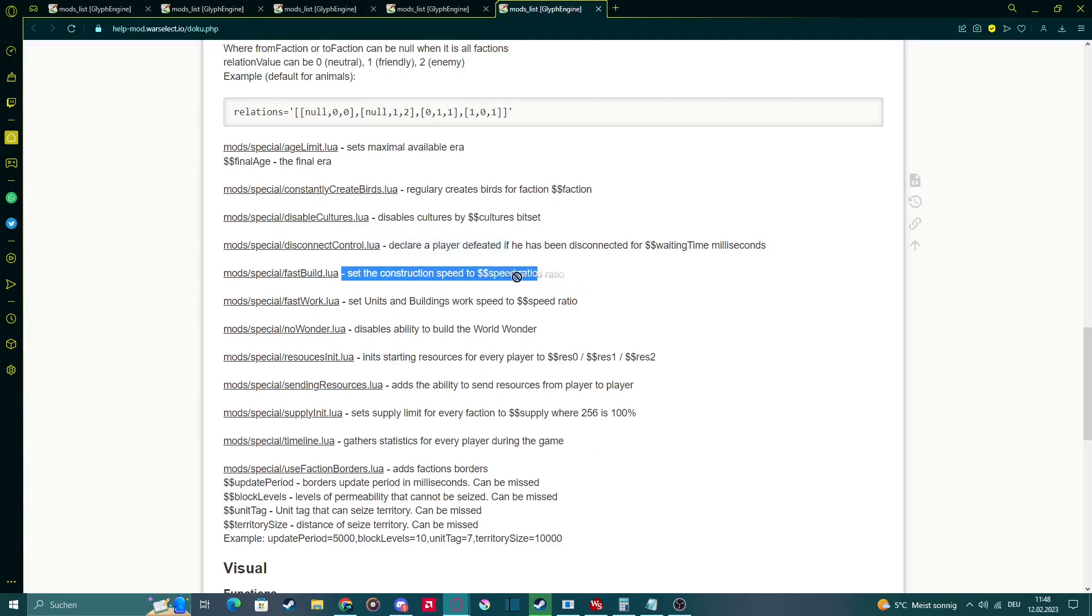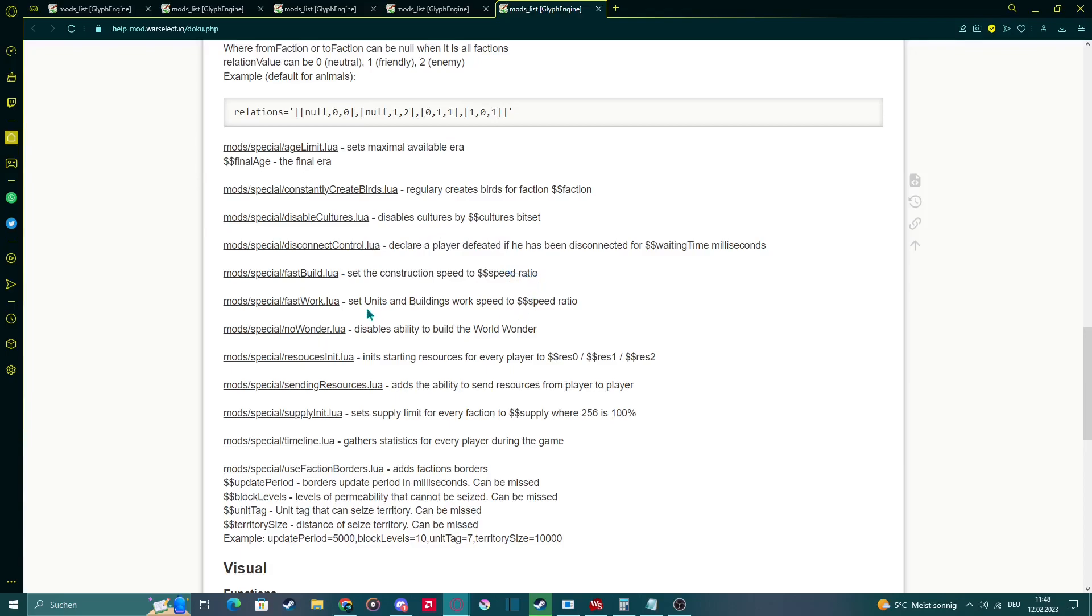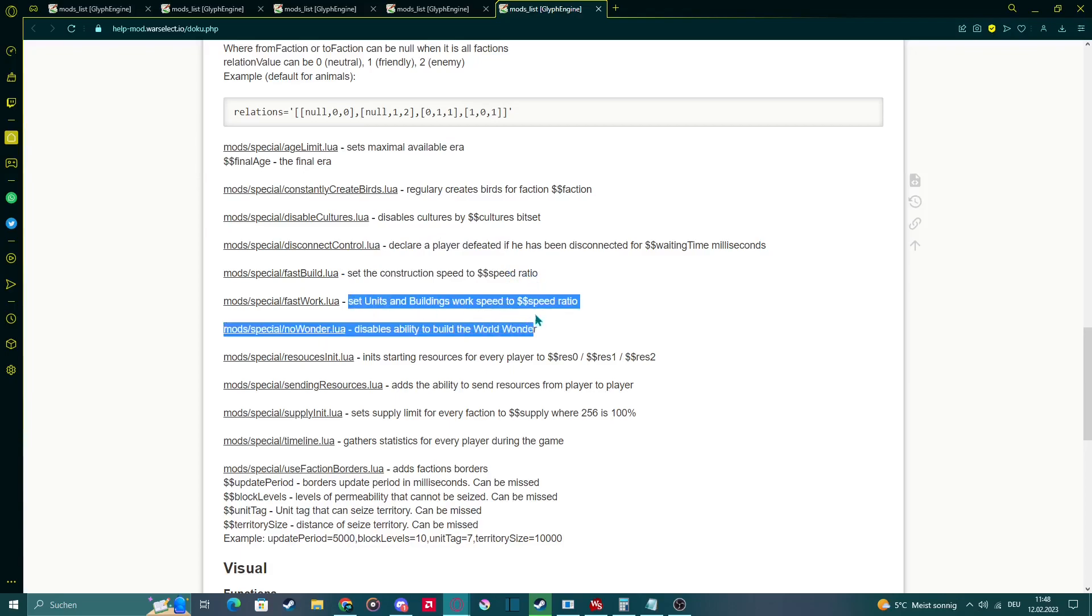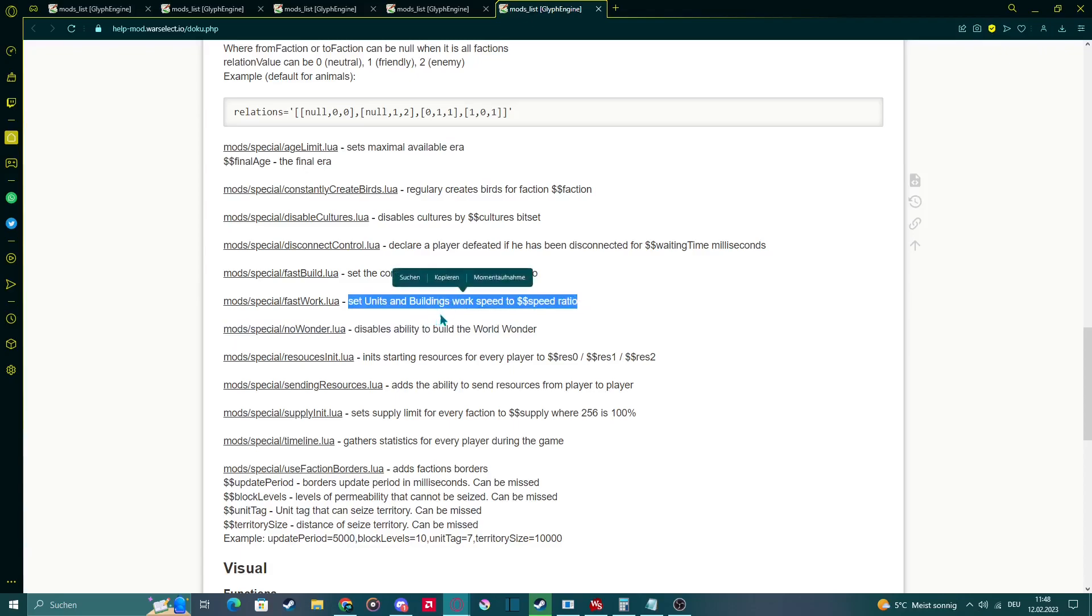I don't quite know yet if a higher number is higher speed or lower speed. Same with building work speed, which is the production speed of units in buildings. Exactly.